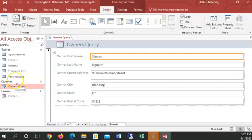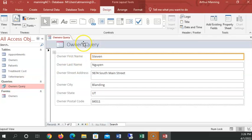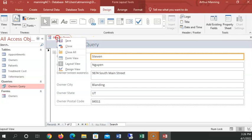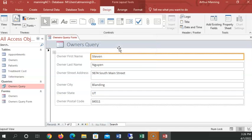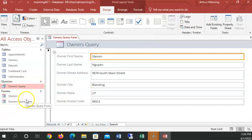Now it's an owner's query form. So if I close this, it'll ask me, do I want to make changes? Yes. And I'm going to call it the owner's query form just to remind me that that is the form. And of course it gets categorized down here as a form. Now the last thing we're going to do, I think it's the last thing in this project. The last thing in this project is to create a report.